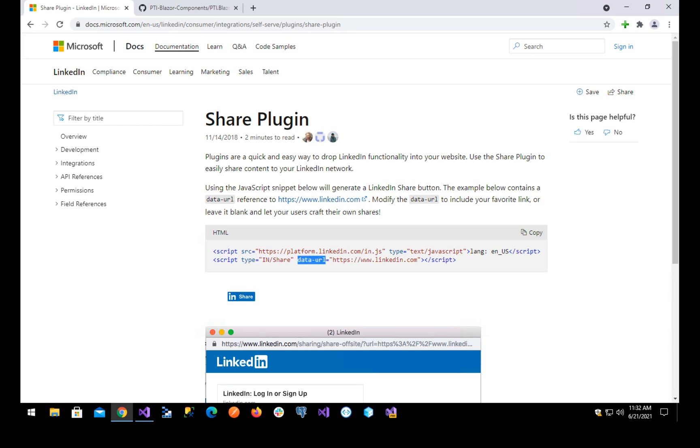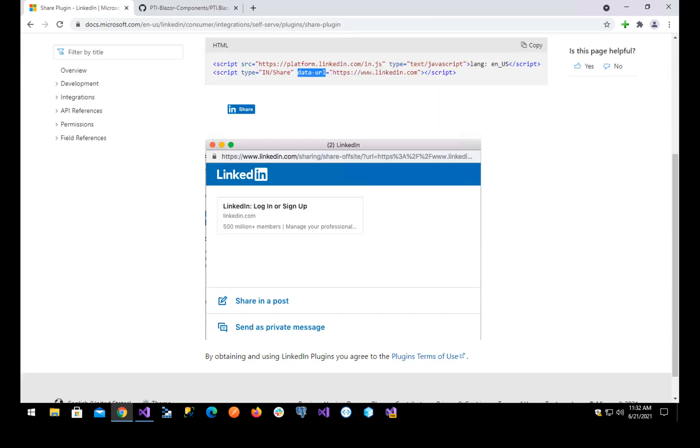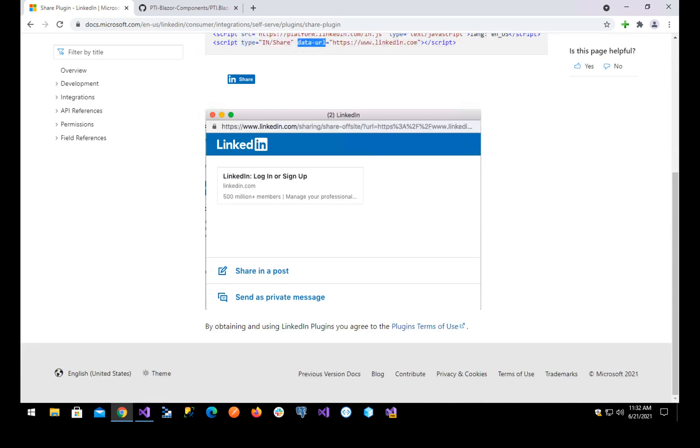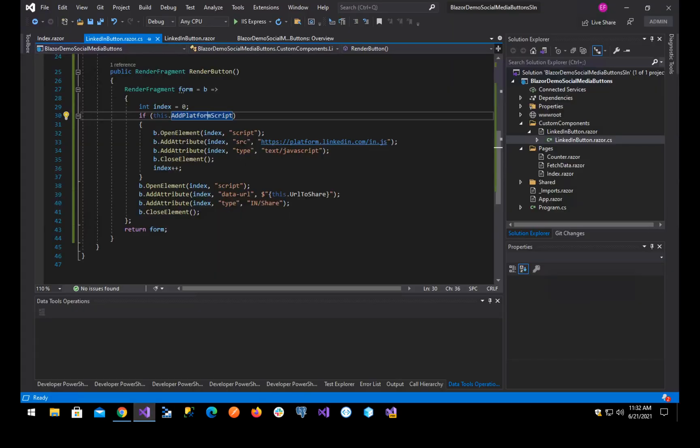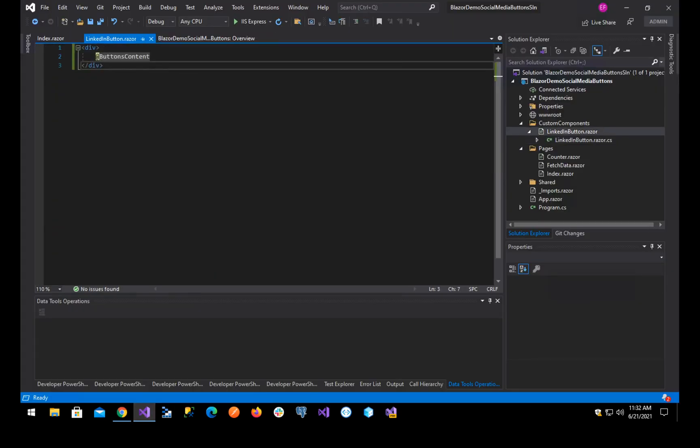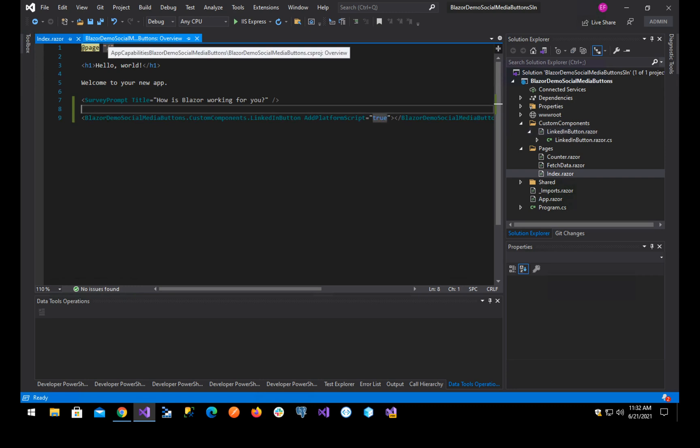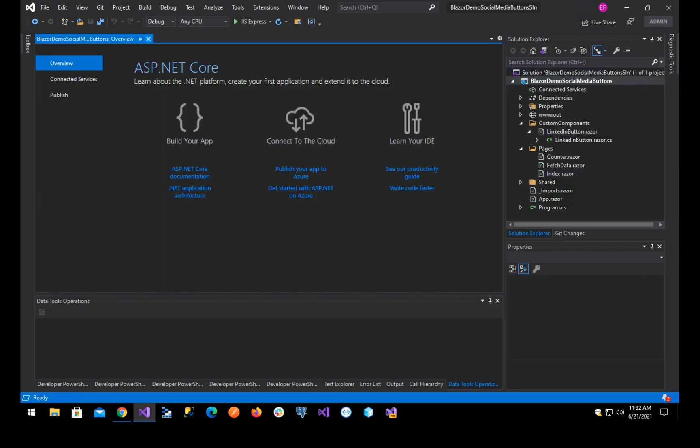And then it will basically, when you click it, open this pop-up. You see that's the URL and then you can share. Now, there is something with that.